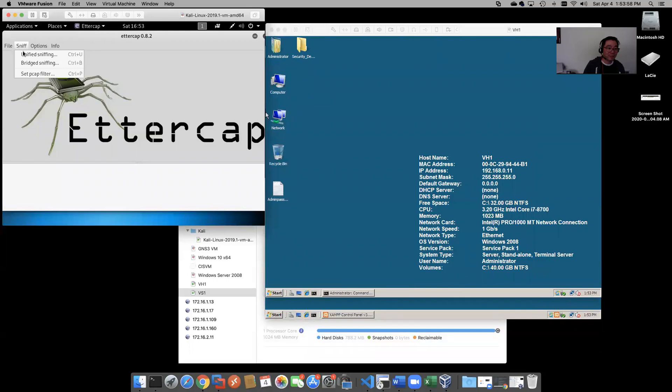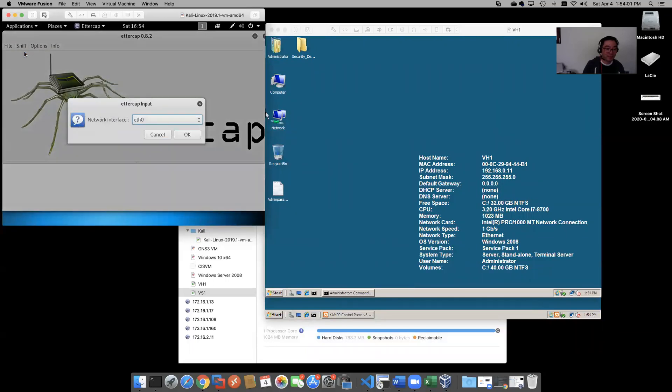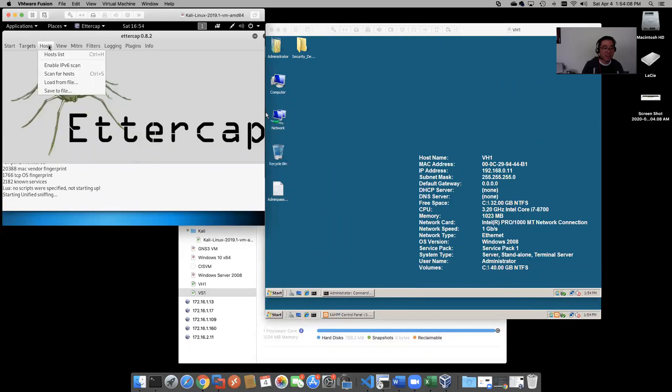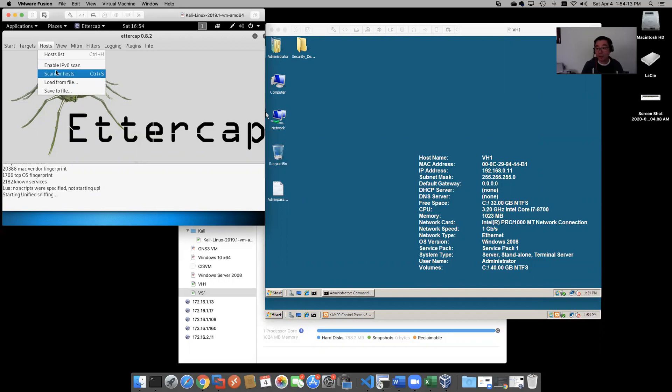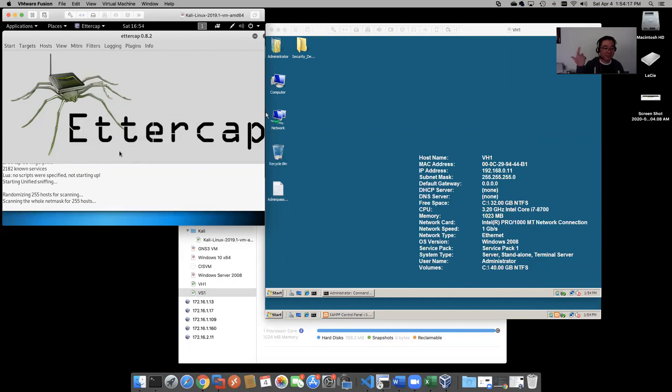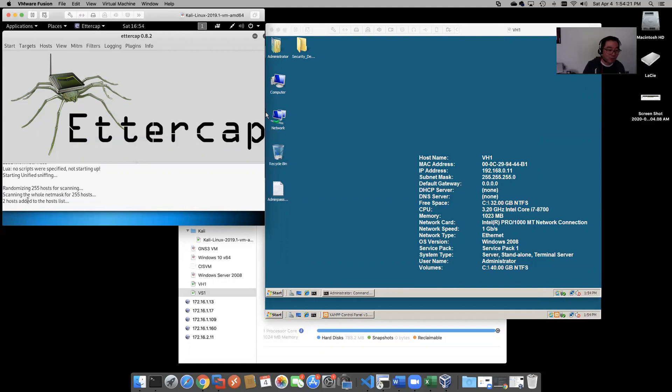Go to Sniff, we're going to go to Unified Sniffing, and after we do that we're going to scan for hosts. It's going to scan the entire VLAN and we find here, look, two hosts added to the host list.